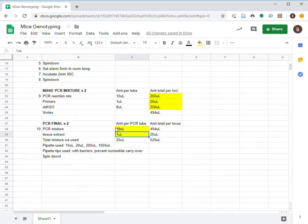Spin the solution down to make sure that there is no bubbles. Then, we are ready for the PCR machine.